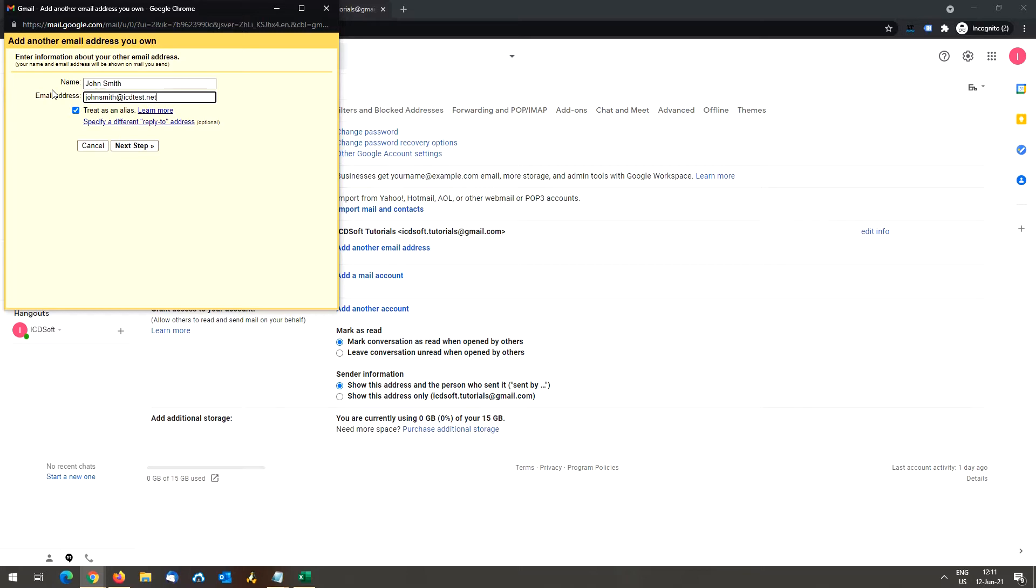The treat as an alias box is checked by default. Gmail typically treats the new account the same way as your original Gmail address, as an alias for that address. If you are sending on behalf of another user, however, you may wish to uncheck the treat as an alias box. You can find more detailed information about this option and choose your preference by following the learn more link.